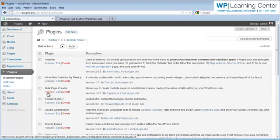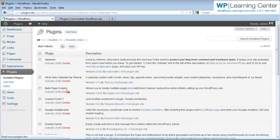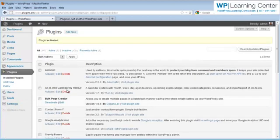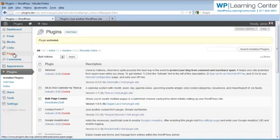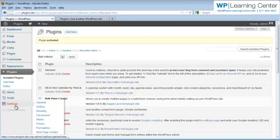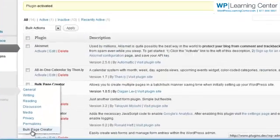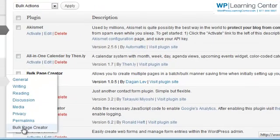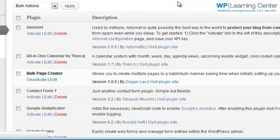So I'm going to go ahead and click on activate to activate the Bulk Page Creator. And then what we're going to do is go underneath Settings and go to Bulk Page Creator.